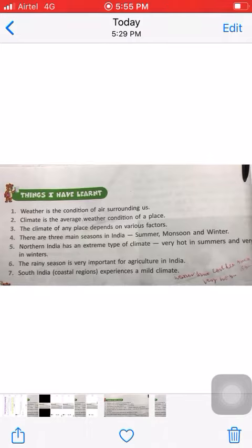Number four: there are three main seasons in India — summer, monsoon, and winter. And in February we also have a spring season.